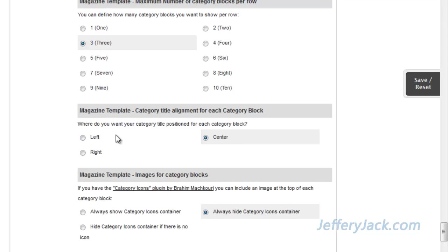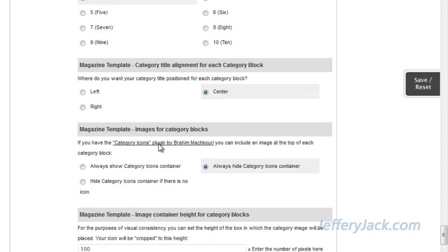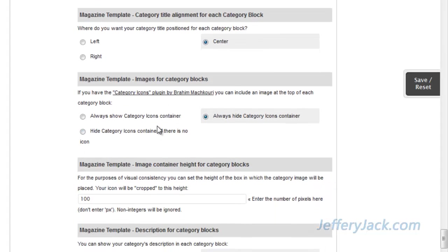Here, we can adjust the category title and its placement. This is the title that will sit above each category in the row, so there will be three of these in each row above its respective category. Let's set the title to center above the category content. This is where we can add image icons to the category blocks if we've installed the Category Icons plugin. We're going to set this to always hide category icons for now, but in the next video we'll take a look at how the addition of icons is accomplished.